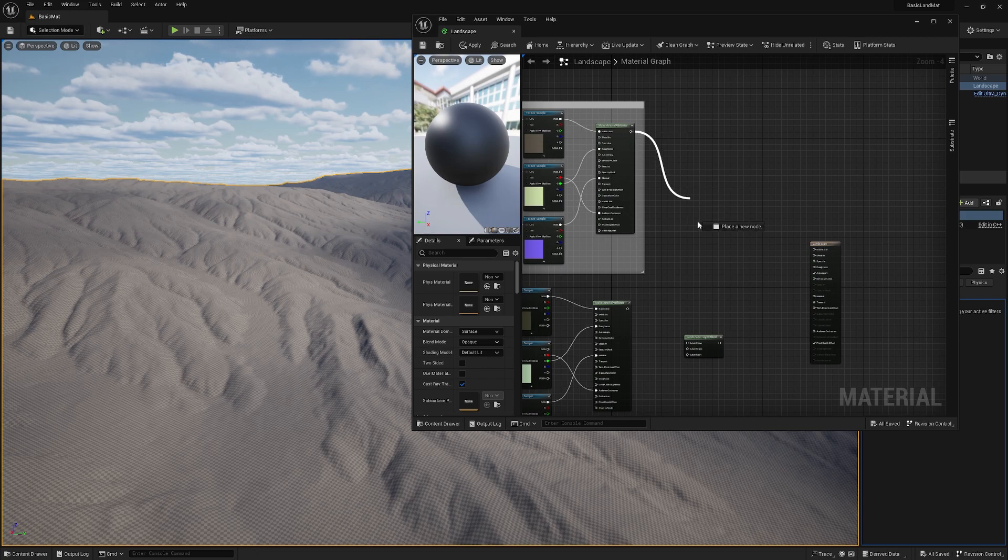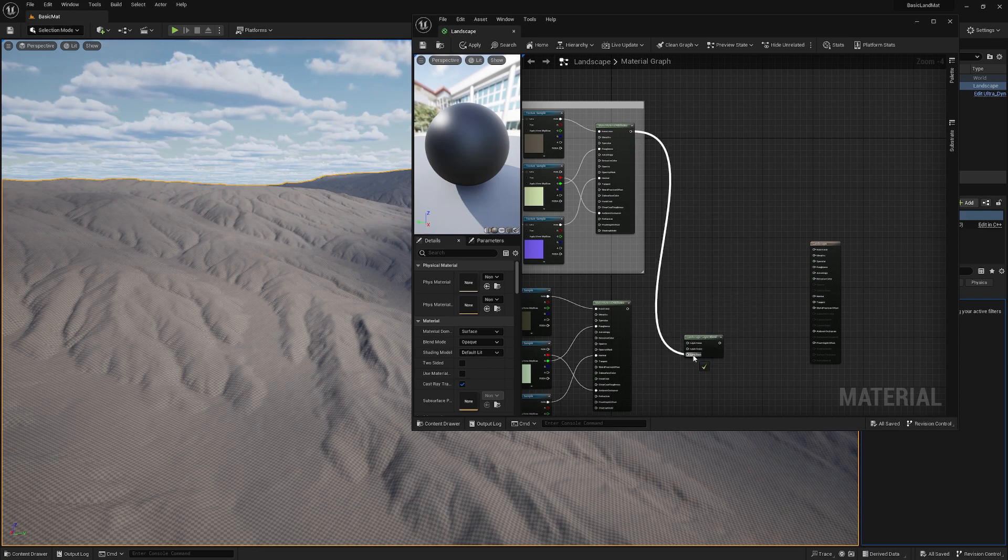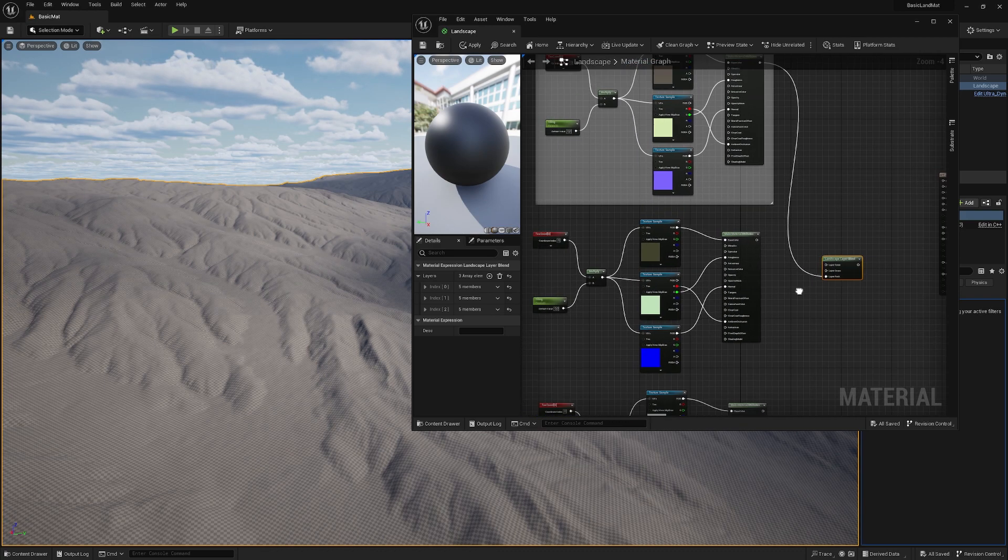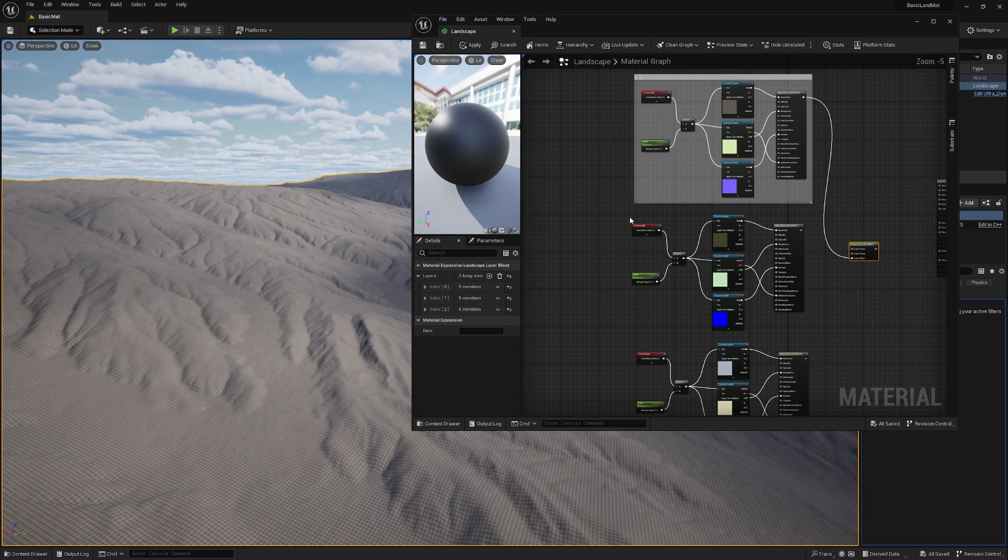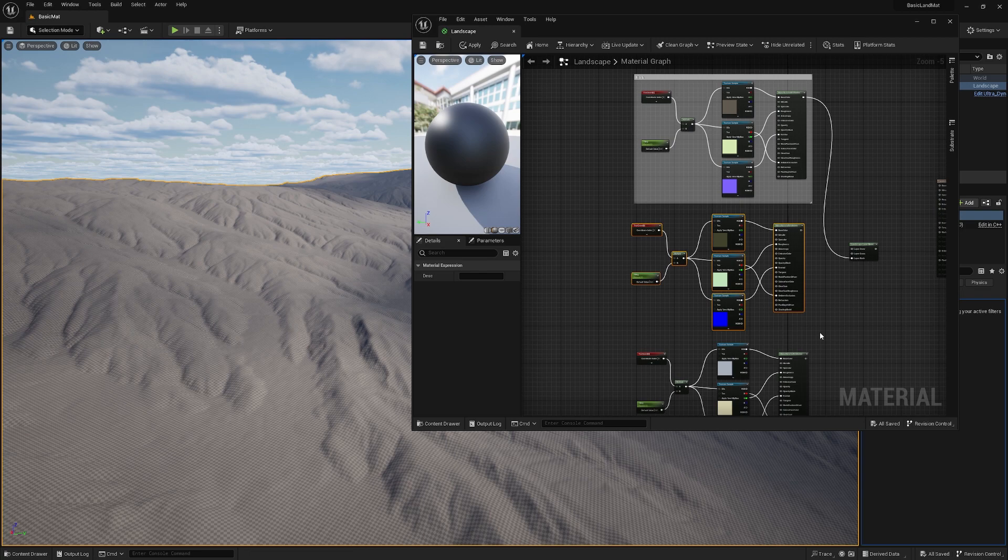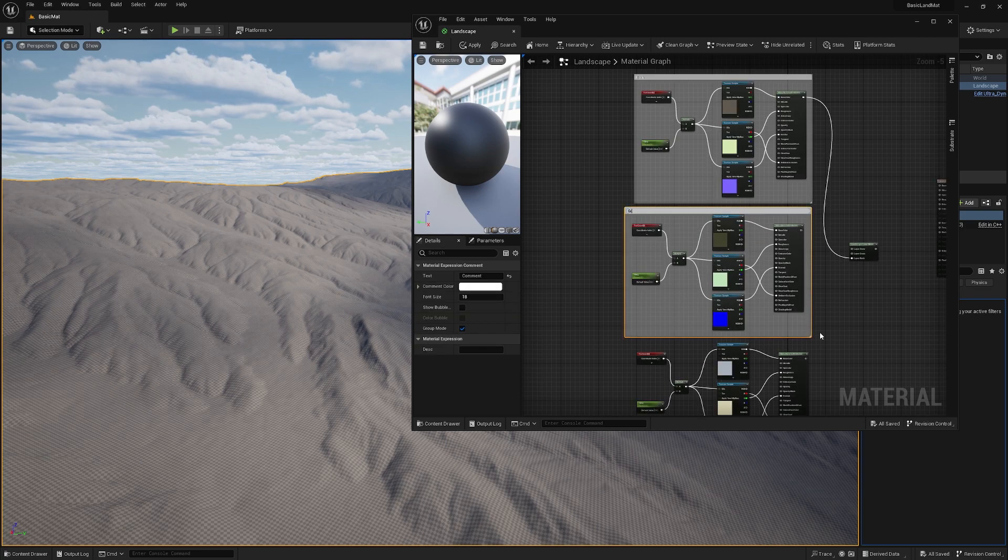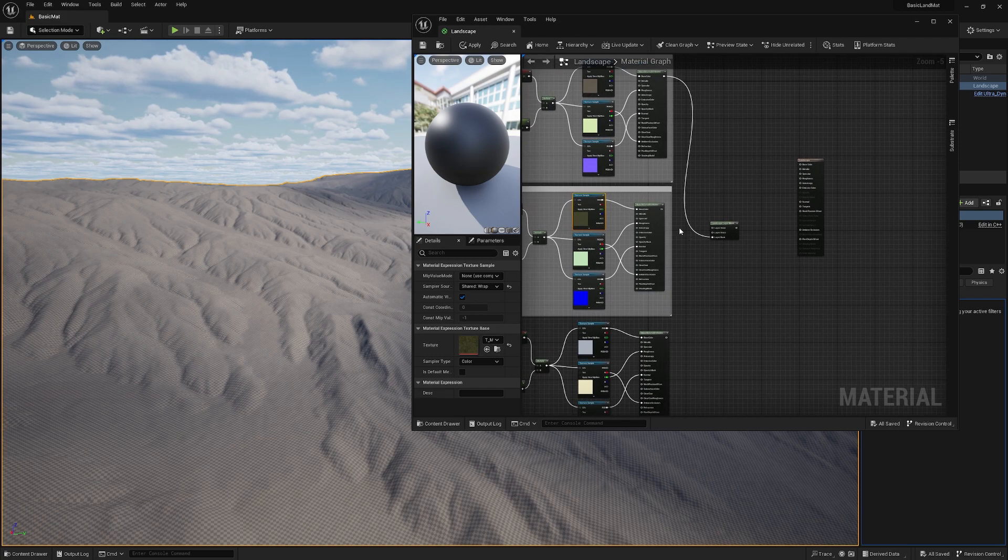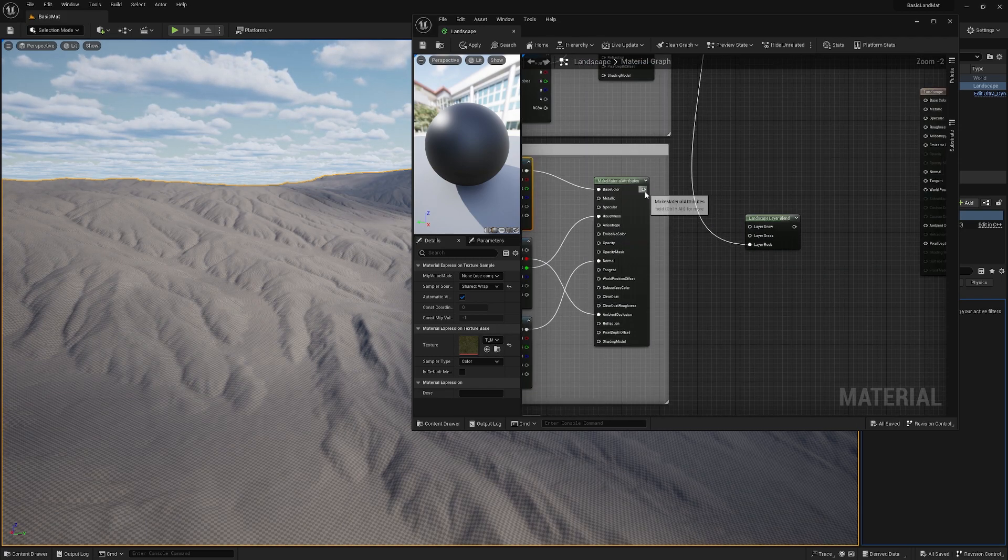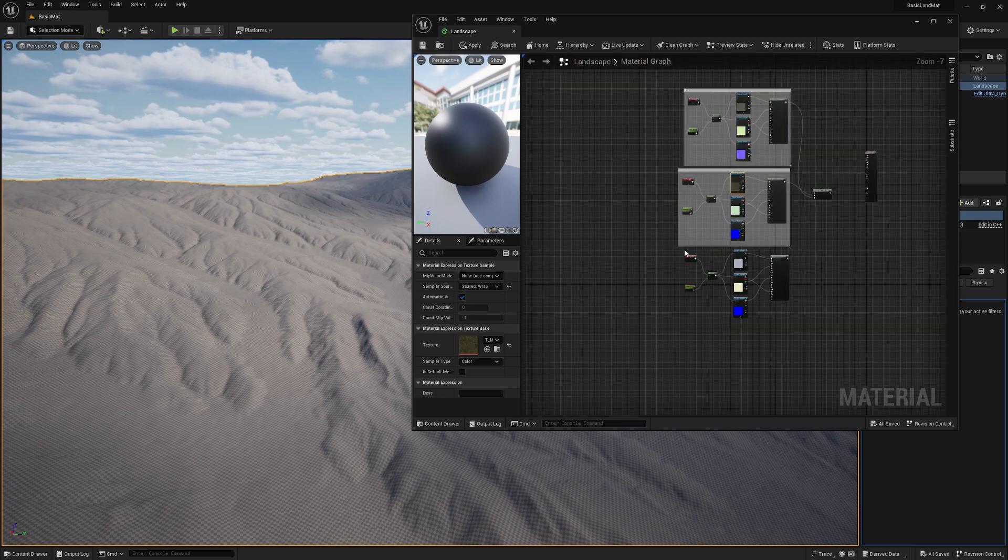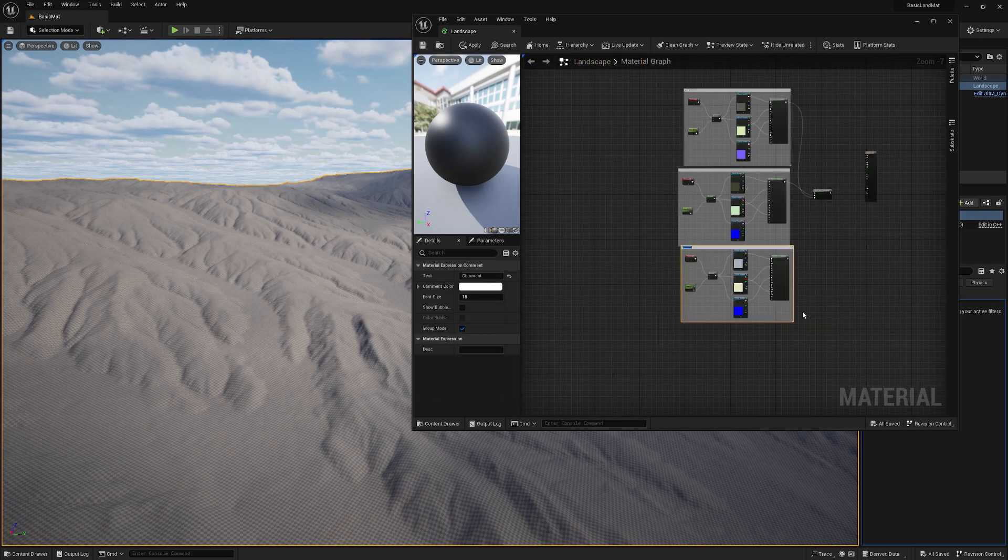And we get the output and put it on layer rock. Now we repeat everything for the other textures like grass, grass, or was it grass? Let's check real quick. Yeah, it was the grass.